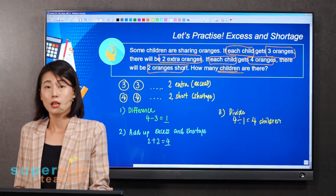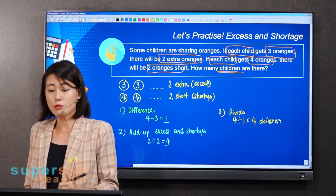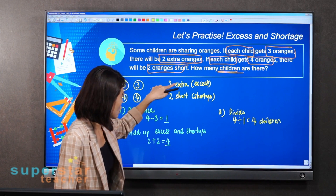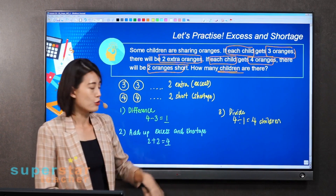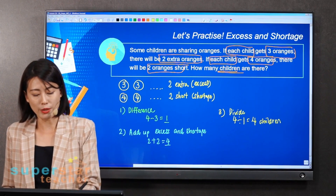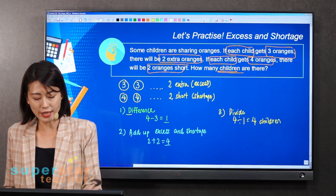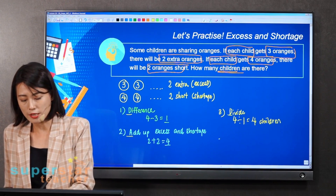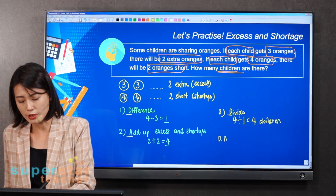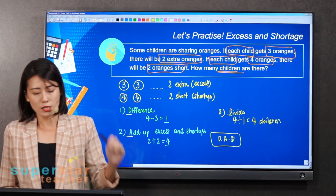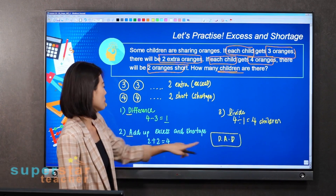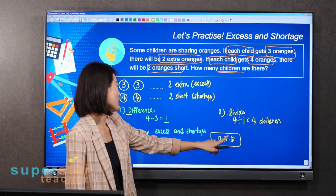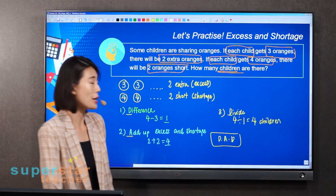You can call this method DAD if you want to. D — find the difference. A — add up. D — divide. So: find the difference, add, and then divide.